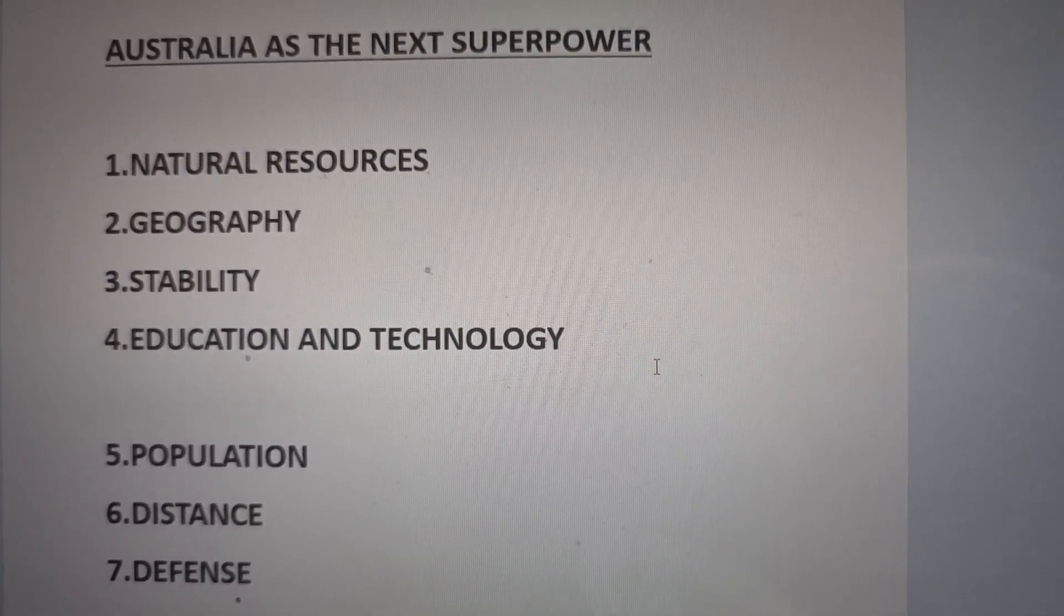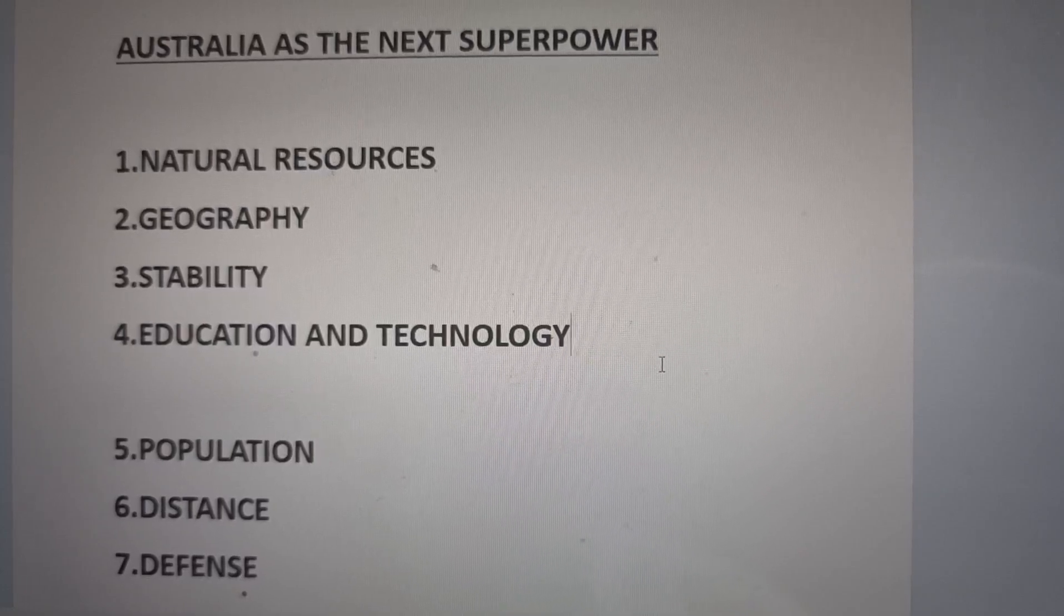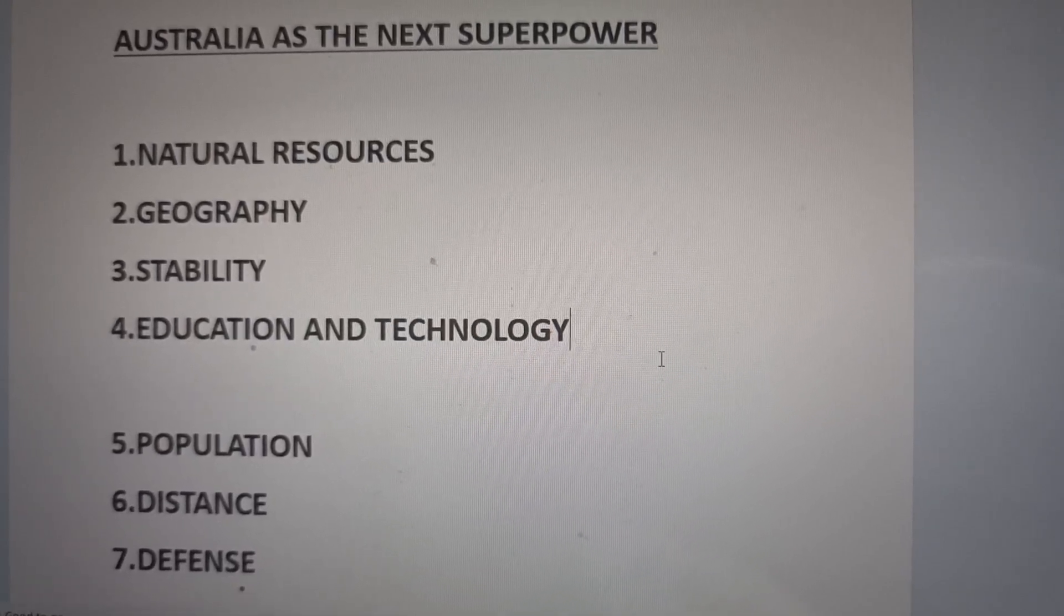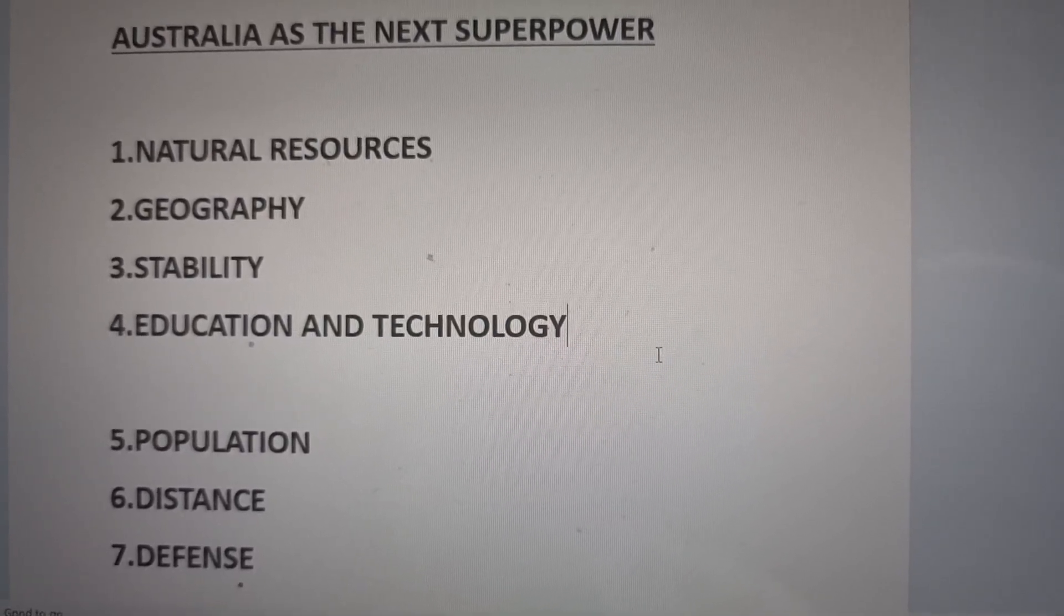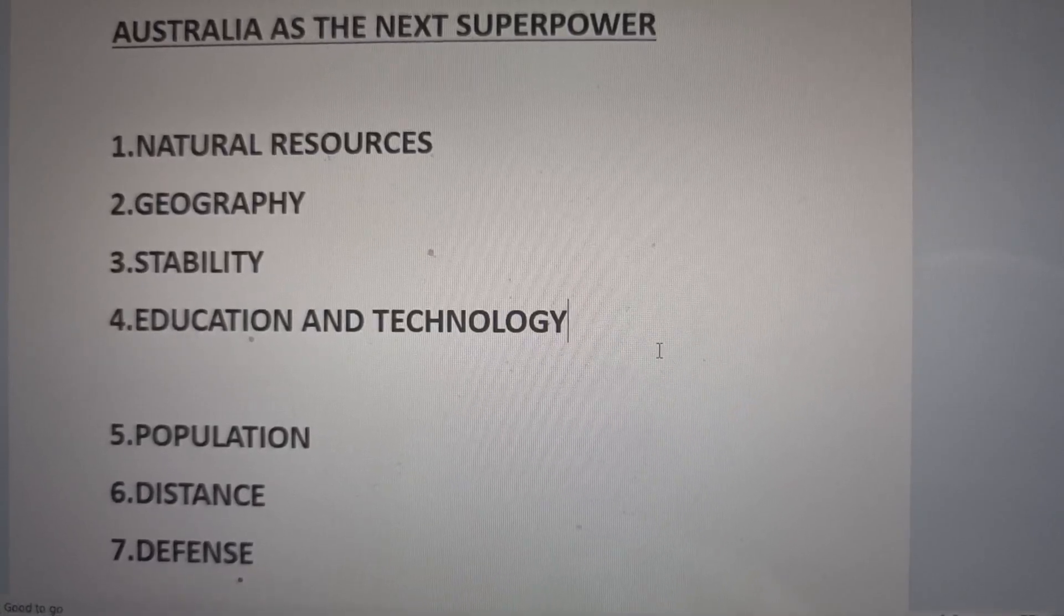Could Australia become the next superpower? In my opinion, yes. Using BARD as a resource, let's discuss the following.